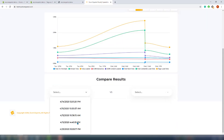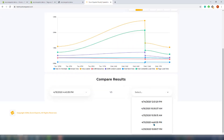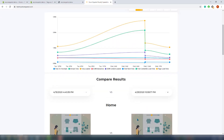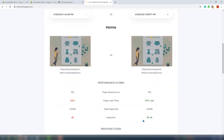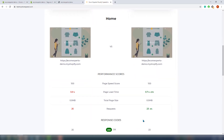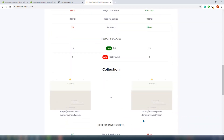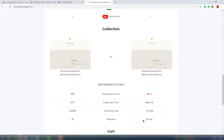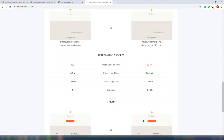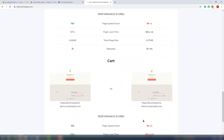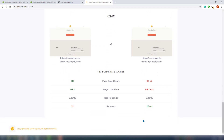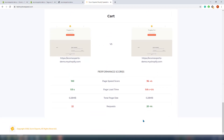We see that there is no additional request and the page size didn't change significantly, so overall this app doesn't really affect your speed — which is really important, because there are some apps that make a lot of requests and really slow down your speed.